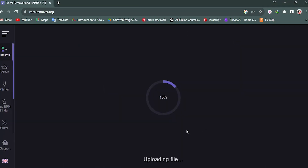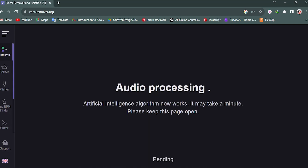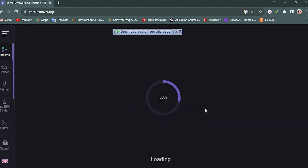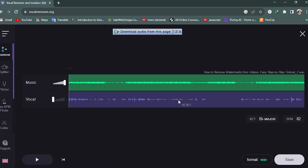Now you can see our file is uploading to the site. We need to wait some time for processing. The audio processing is running and our file is loading. Now you can see our file is 100% processing complete.